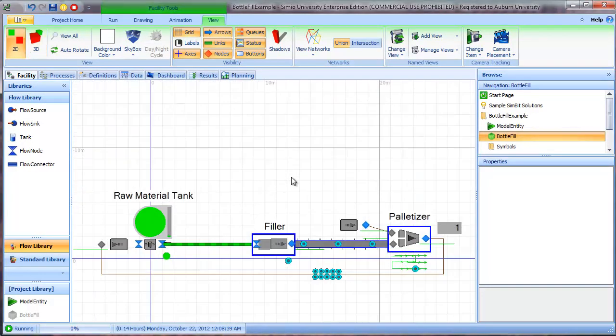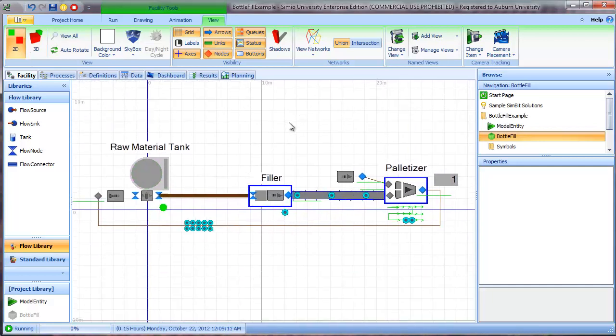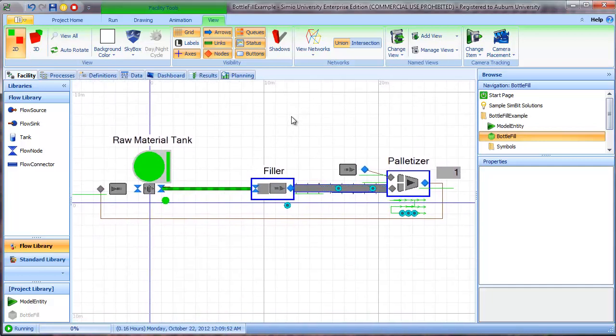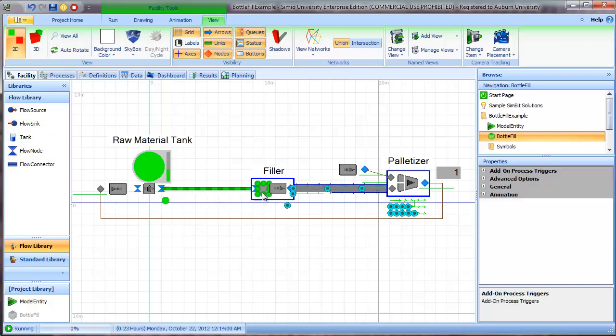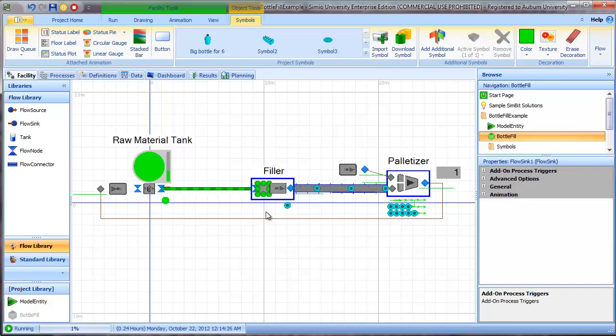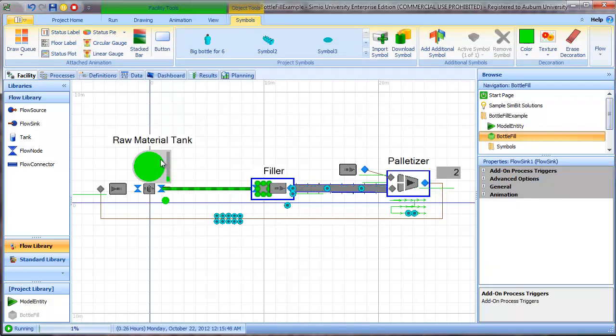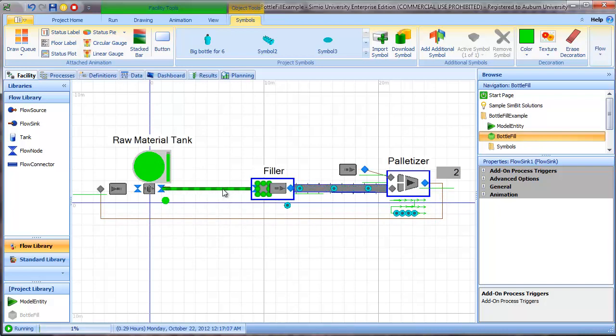So let's switch back to 2D and look at basically what's going on here. So we have a tank object from the flow library and we have a flow connector object feeding into a flow sink. So we basically have a system where the material is flowing out of the tank through a connector into a sink.